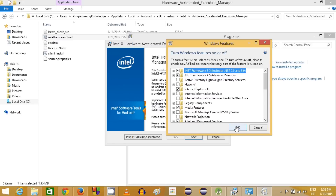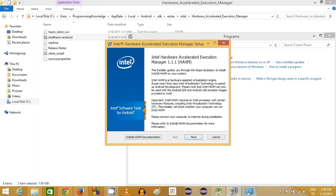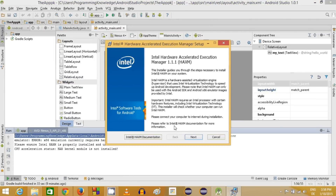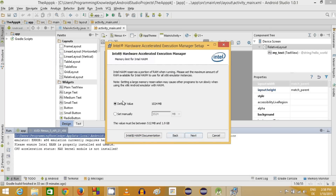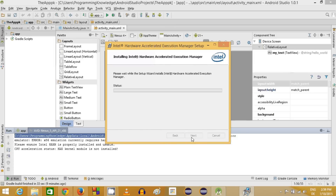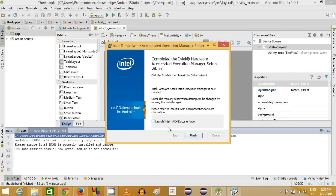Once Hyper-V is unchecked and your computer is restarted, go back and run the Intel HAXM installer. Click Next through the steps. Take note of the default RAM value for the Hardware Accelerated Execution Manager — in my case it is 1024 MB (1 GB). Click Next, then Install. The installation will finish quickly. Uncheck the launch option and click Finish.